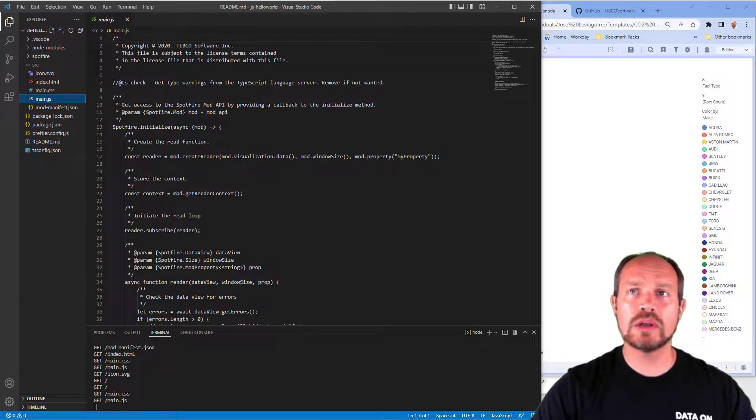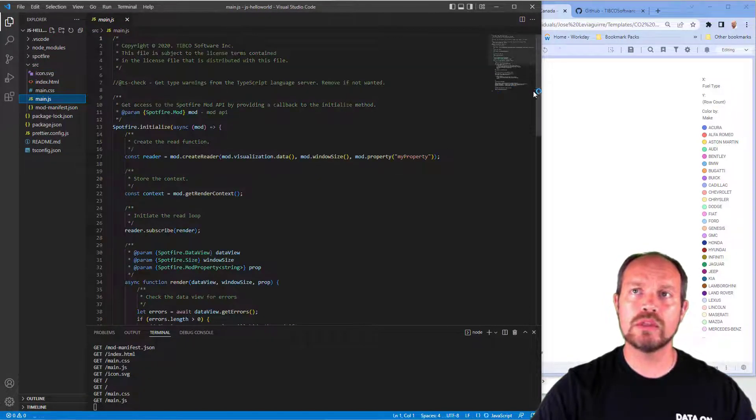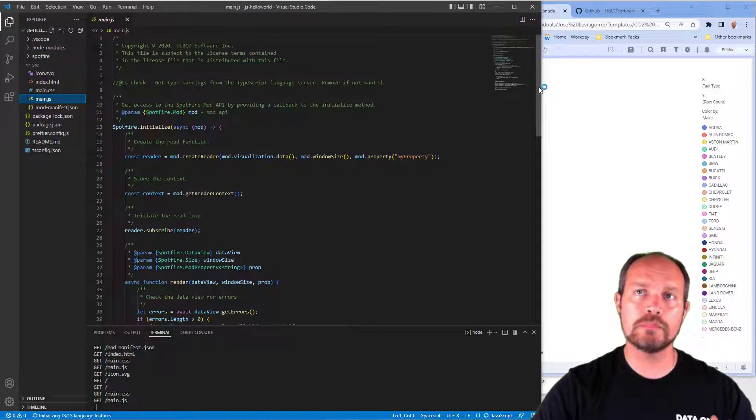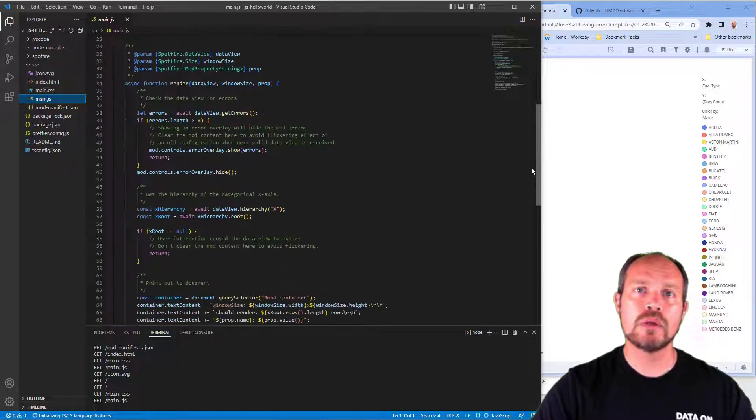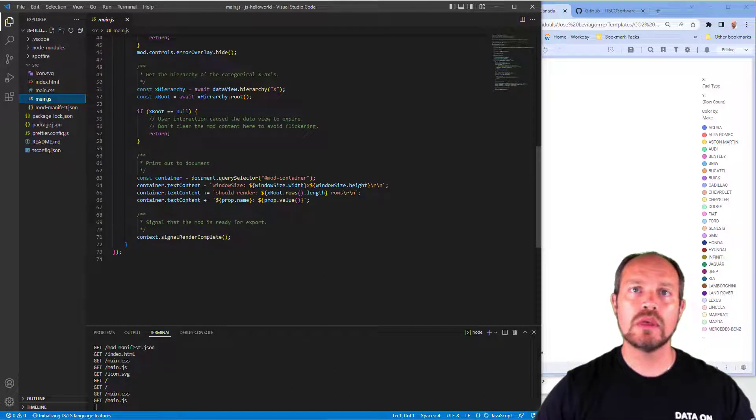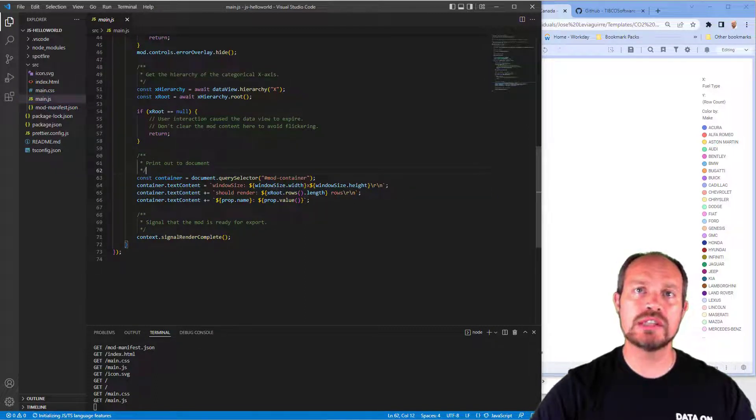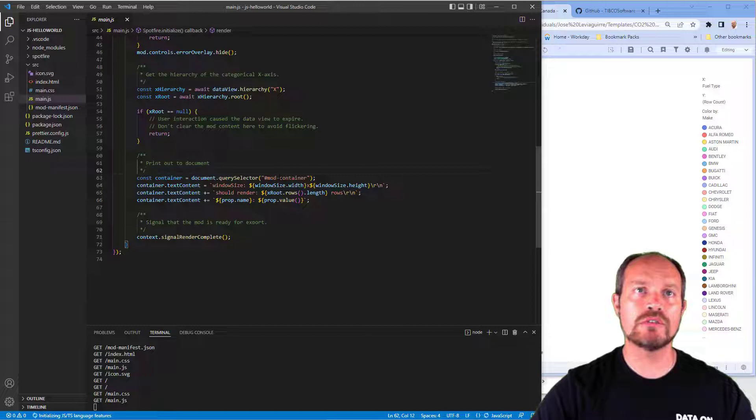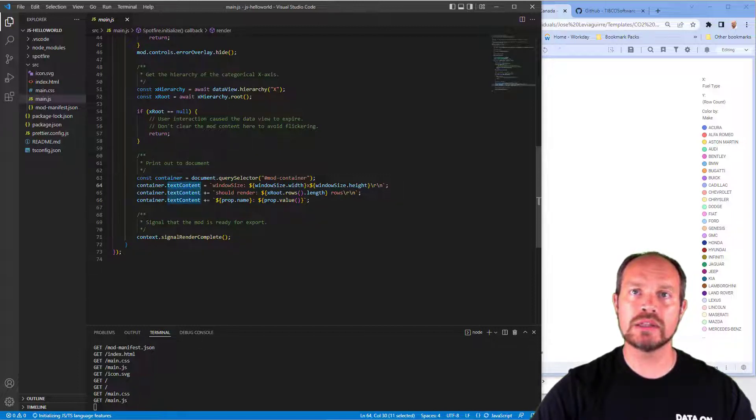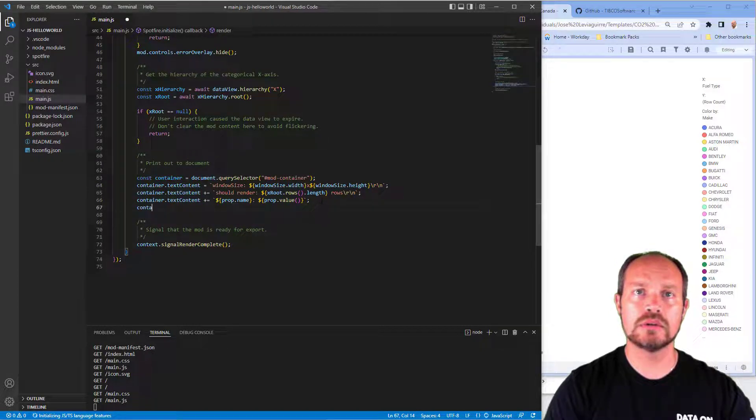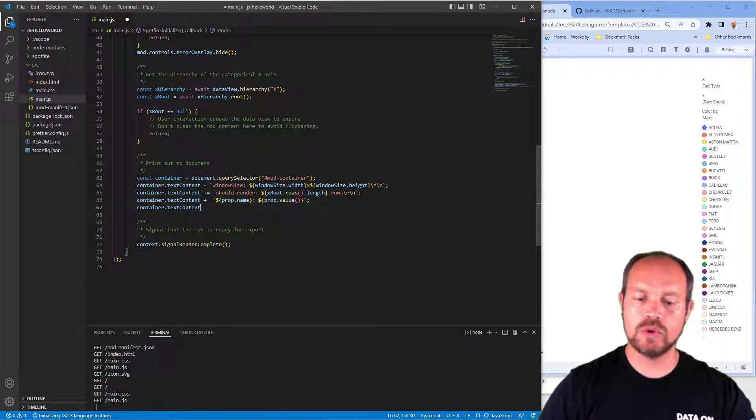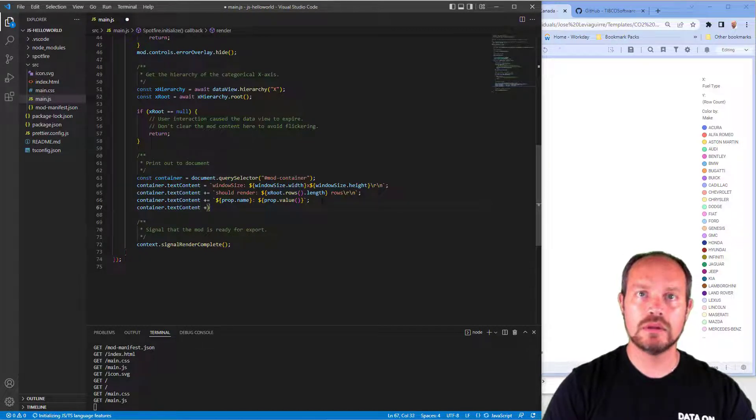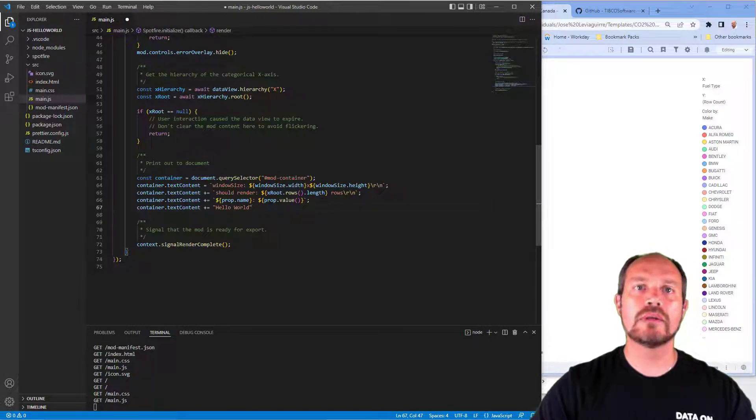It says go to main.js. Usually it's a bunch of code that I'm going to be explaining, but there's a part in particular where it's rendering this information. Here the container is taking the mod container from the HTML and adding this information as text content. I can also have a container text content, and I'm going to append hello world.